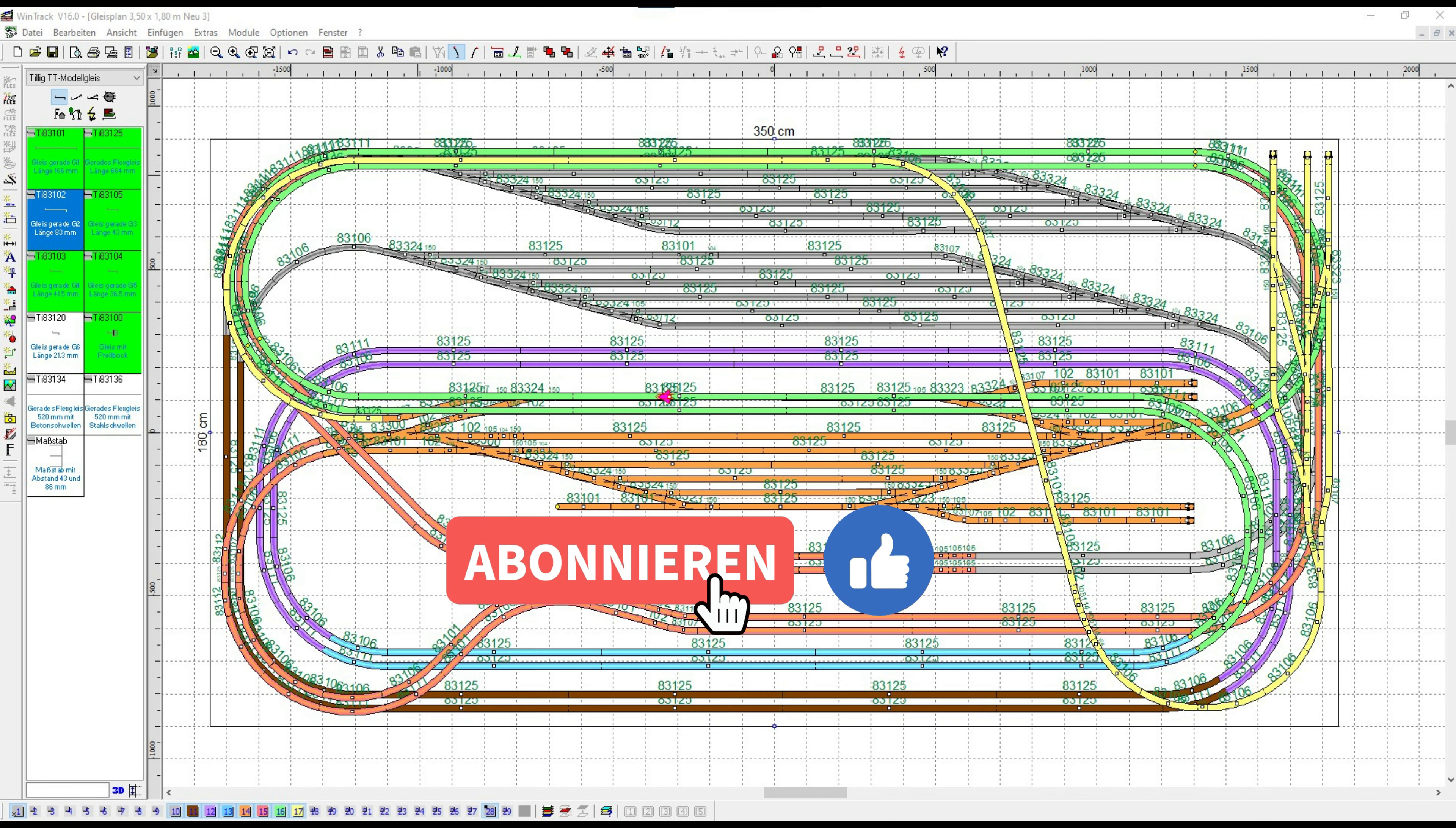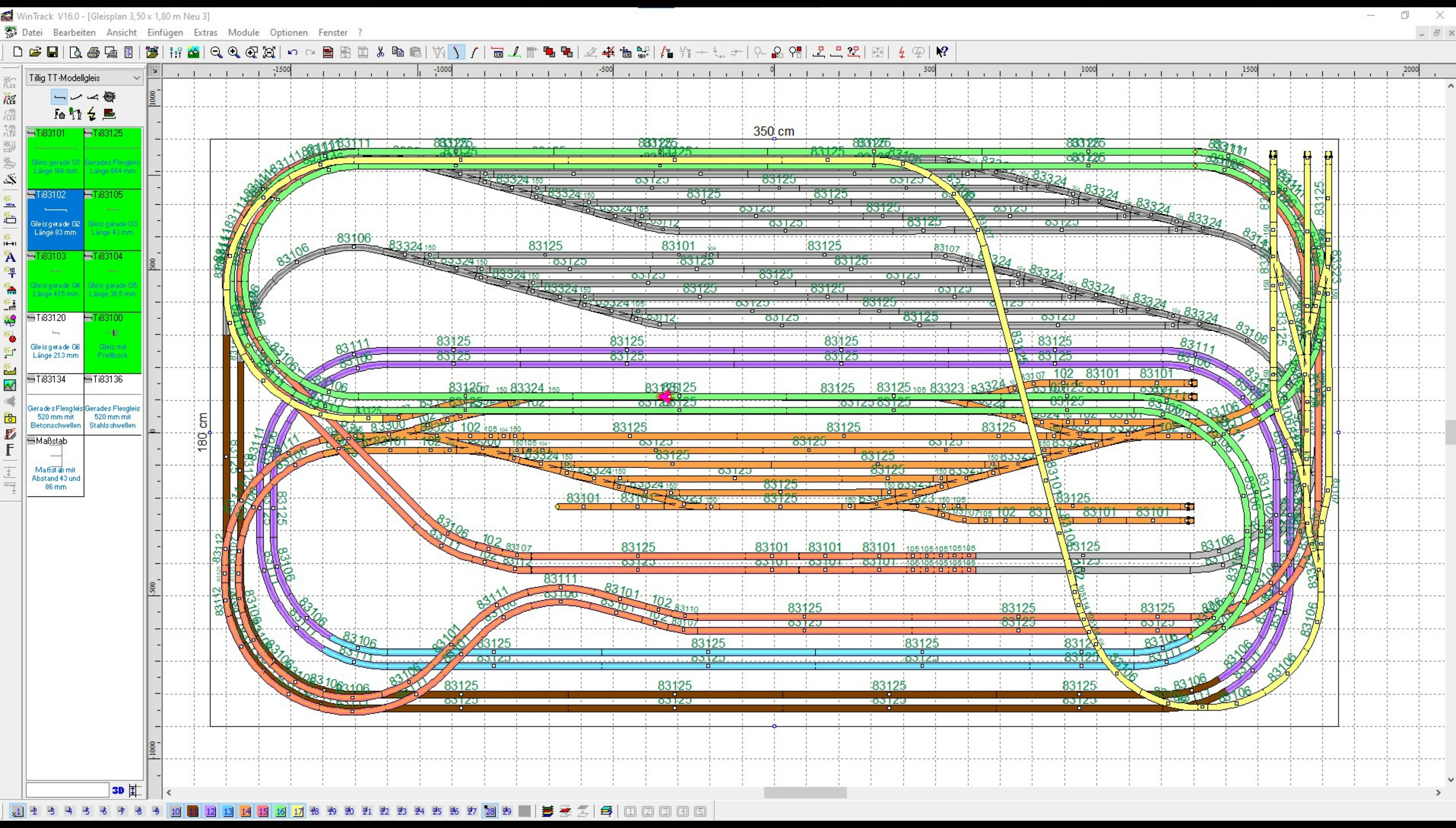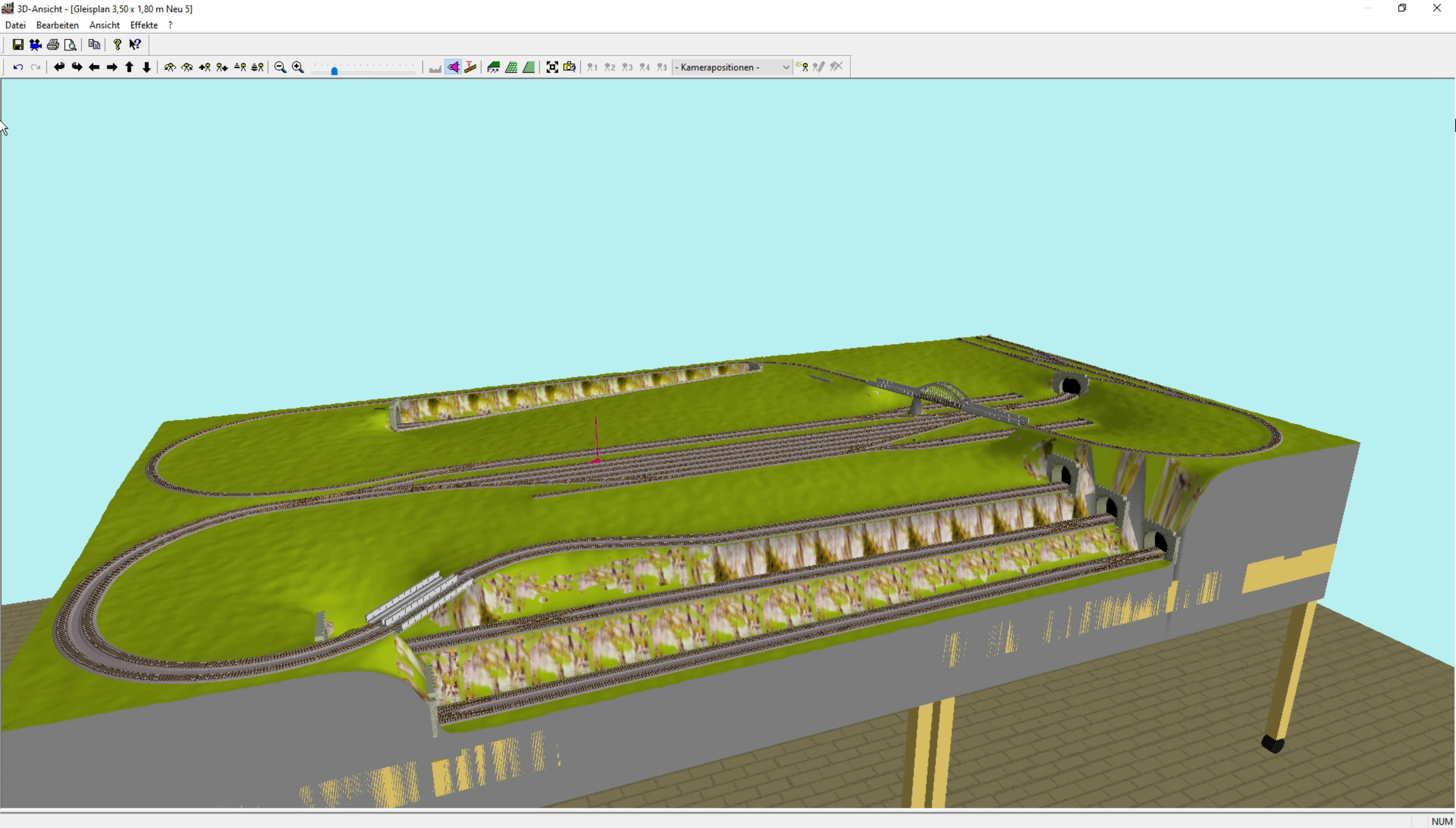Here is the track plan with all levels. So you can already see quite a tangle - correspondingly many, many, many meters of track length.